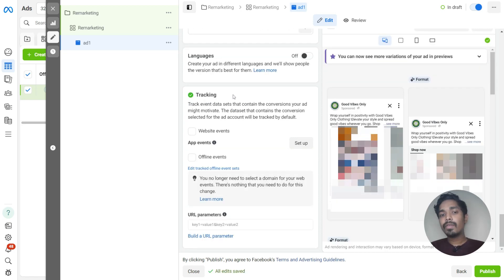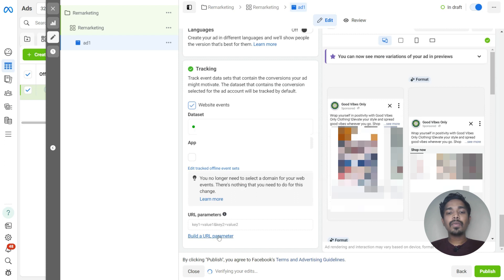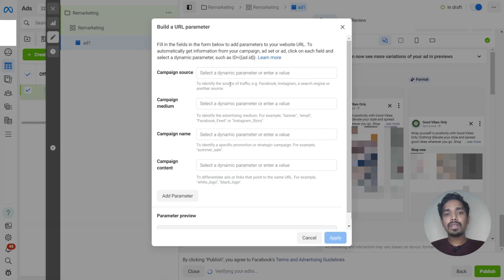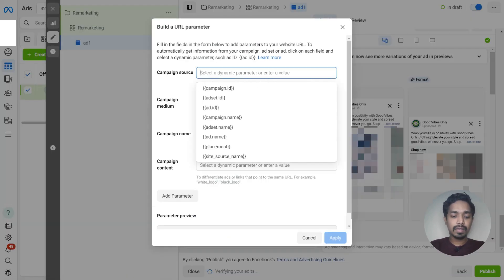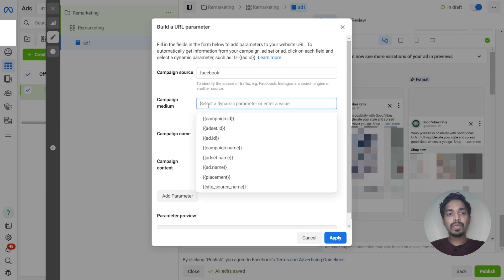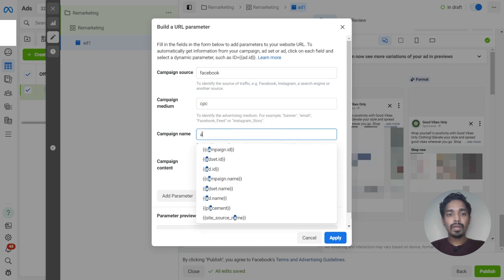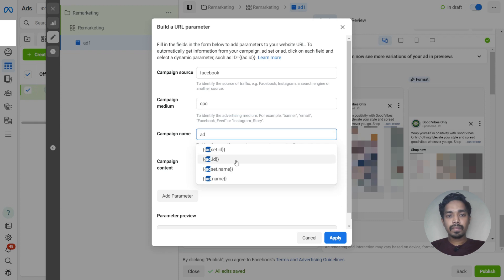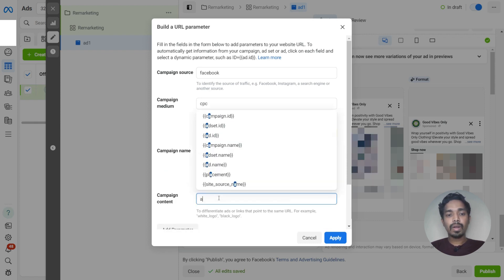Under tracking, we have to choose the pixel and just build the URL parameters to track the campaign on Google Analytics. So just add the campaign source, medium, campaign name, and campaign content.